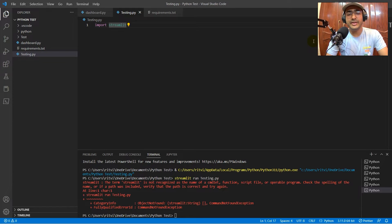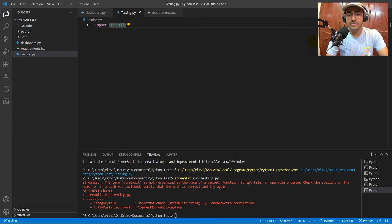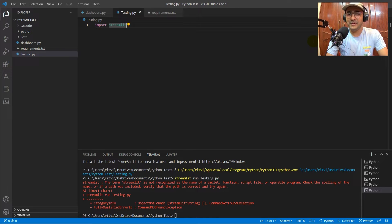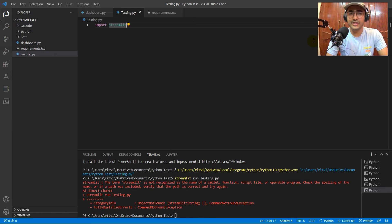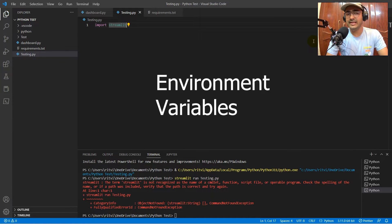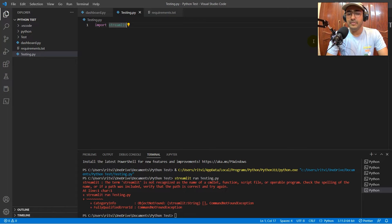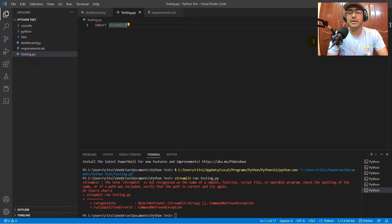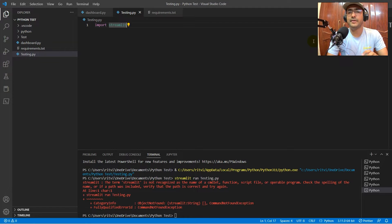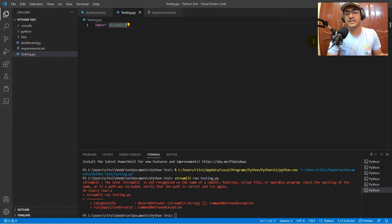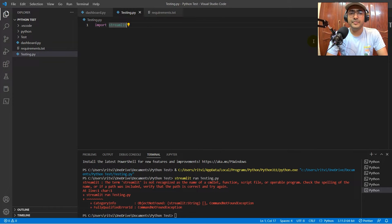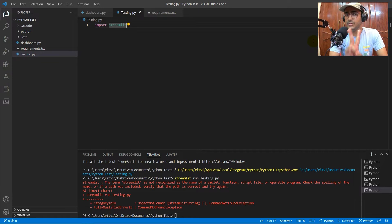So guys, coming to the error that we are getting, that is the term Streamlit is not recognized and so on. It's definitely a big problem and the main reason for this issue is environment variables. Now what the hell is environment variables? Basically, we need to provide the address of Python and Python scripts that are present in our local system in the environment variables such that it can be used in this VS code to trigger any particular thing.